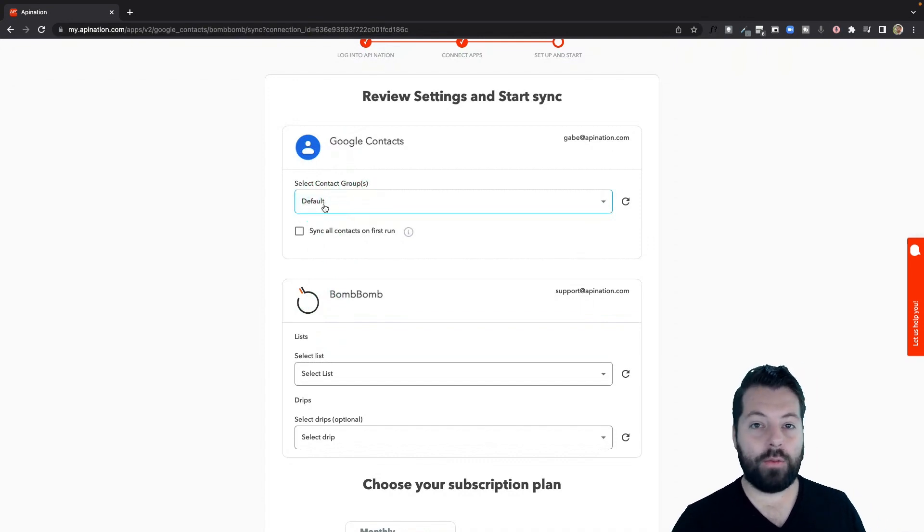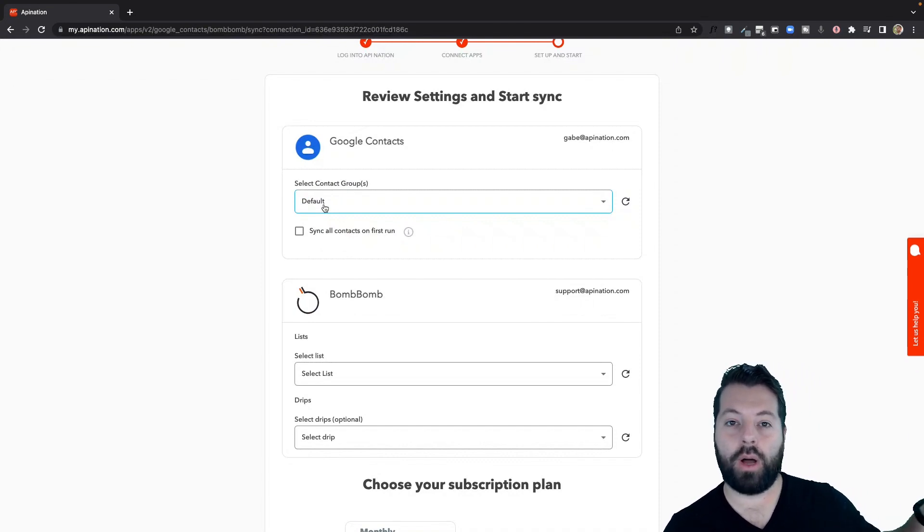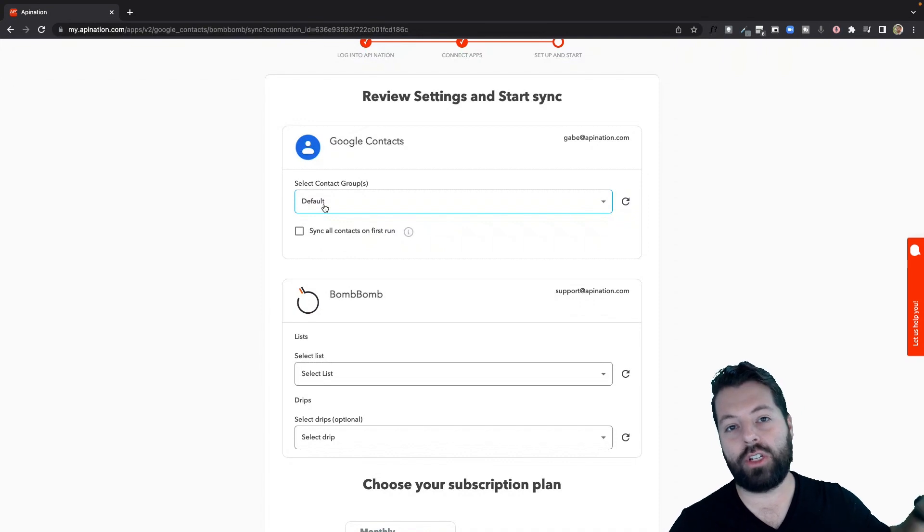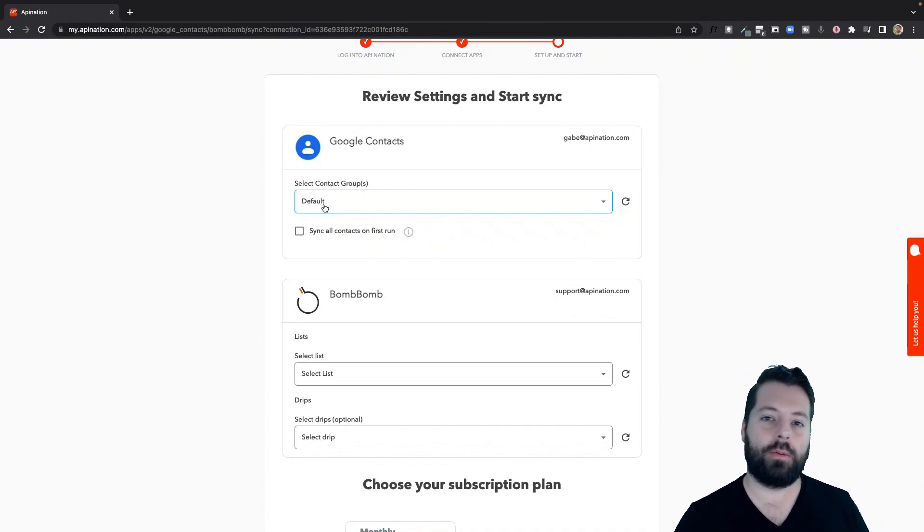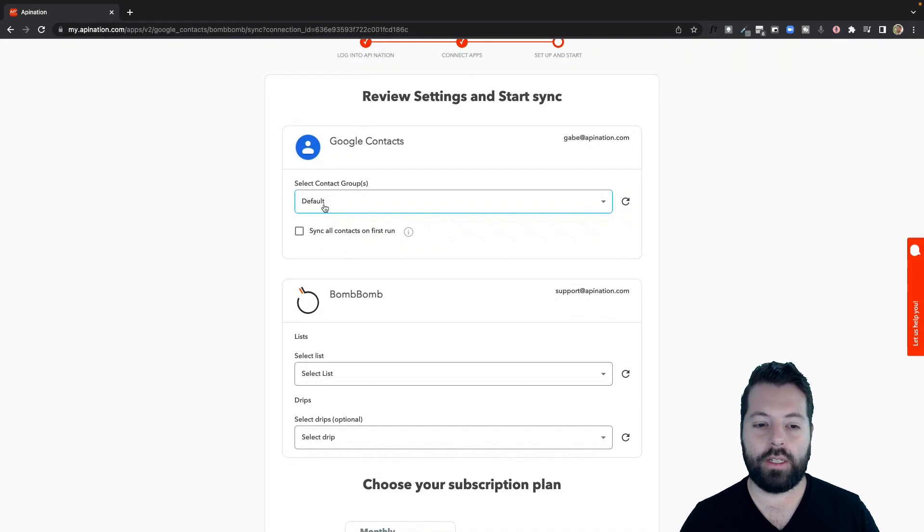Just have everybody from Google contacts, everybody from your Gmail, pushed into BombBomb so that your BombBomb account is a direct reflection of all your contacts. Everybody is available in there, so you can send out those videos to as many people as you want. Super easy. Let's do that.